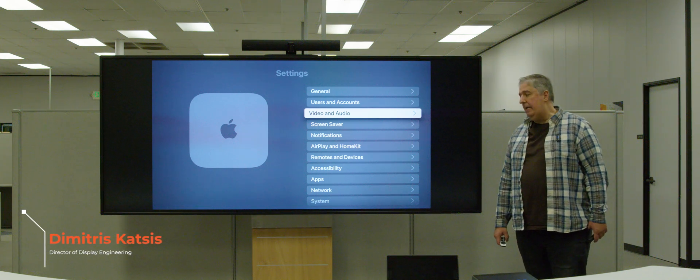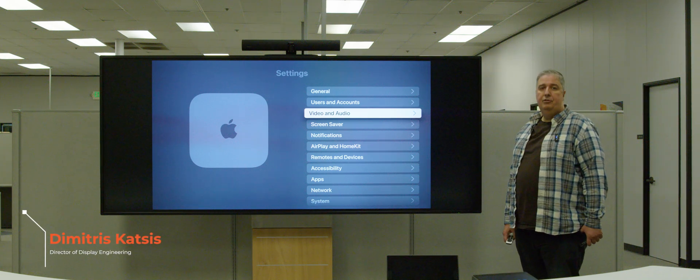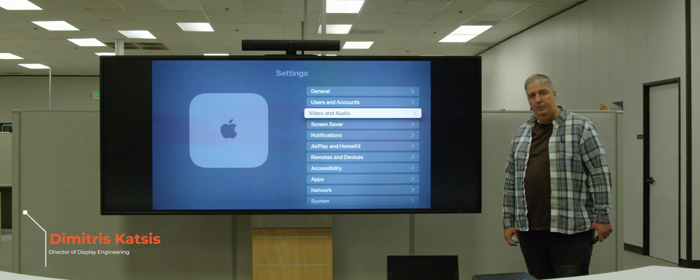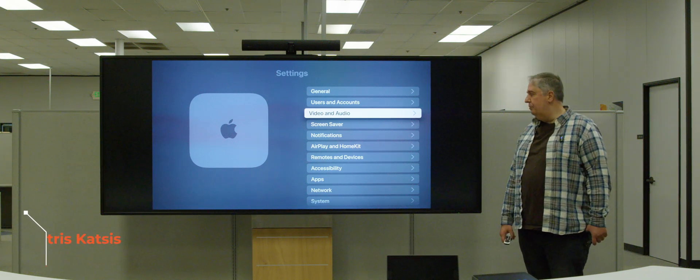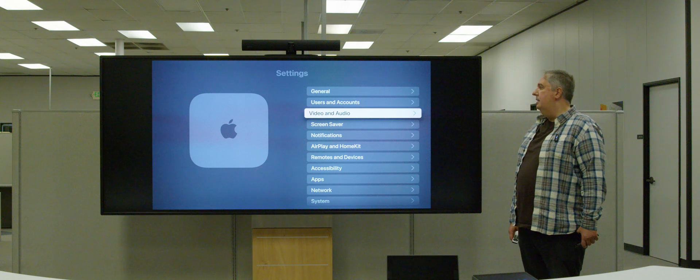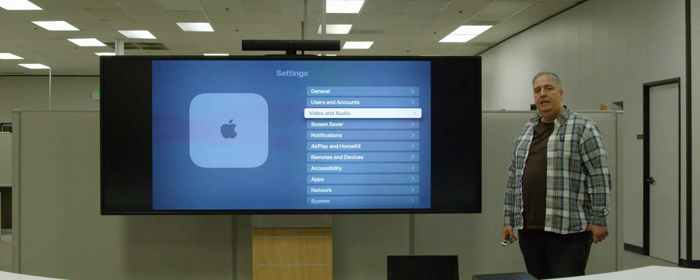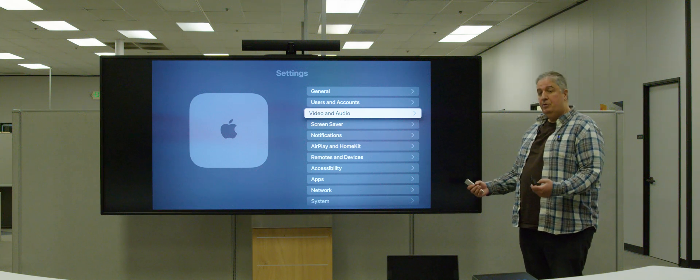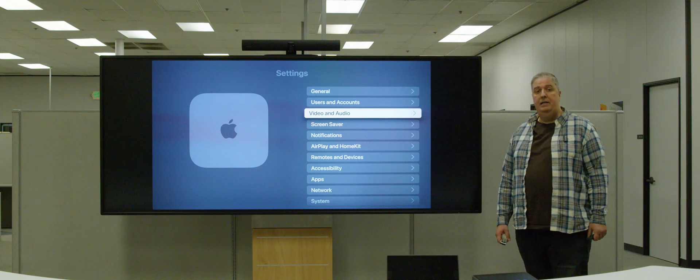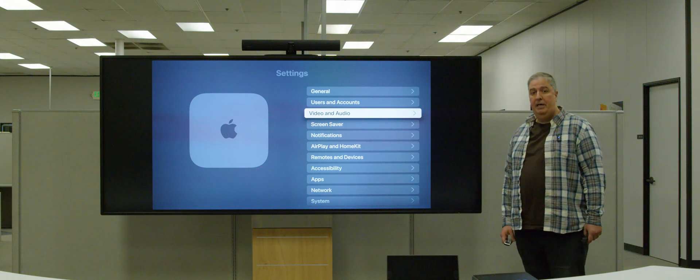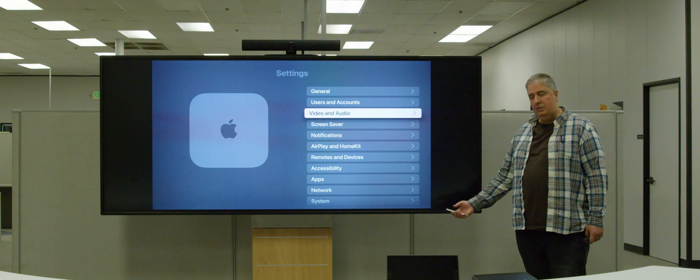Hi everyone, this is Dimitris Katzis coming at you from Hayward, California, the headquarters of Jupyter Systems. What we're going to talk about today is adoption of 21:9 widely now by Consumer Electronics.